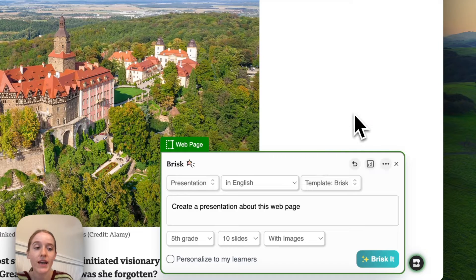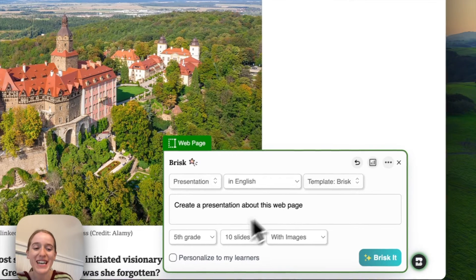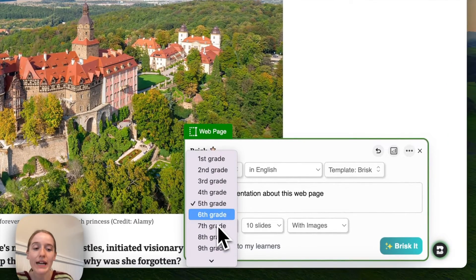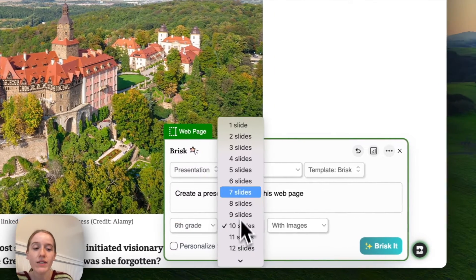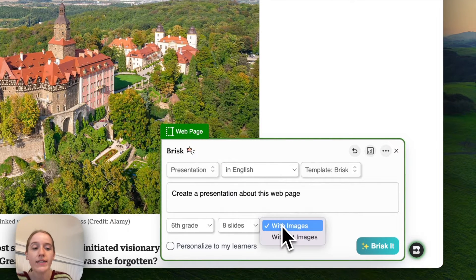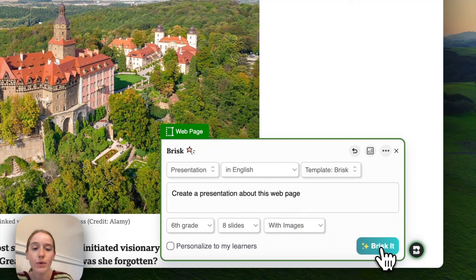Let's make it the Brisk template. This will be for my sixth graders — I'd like it to be eight slides. I want to include images, and we'll Brisk it.